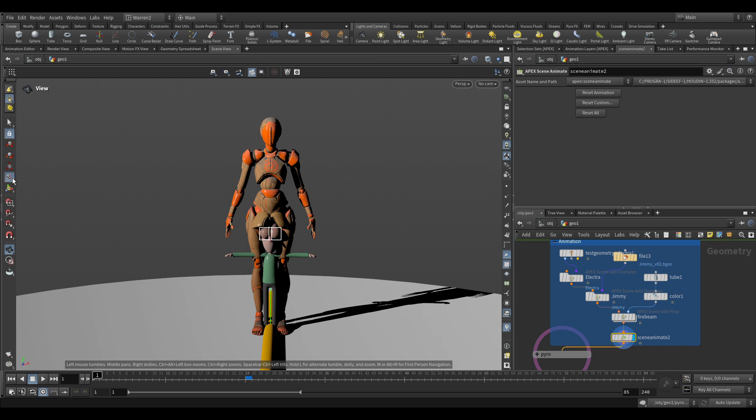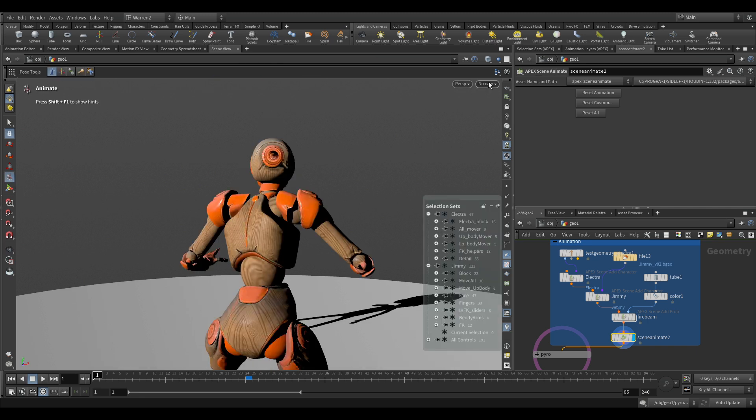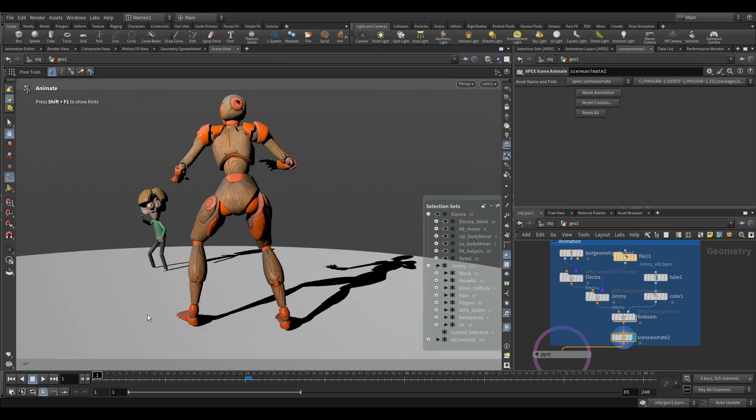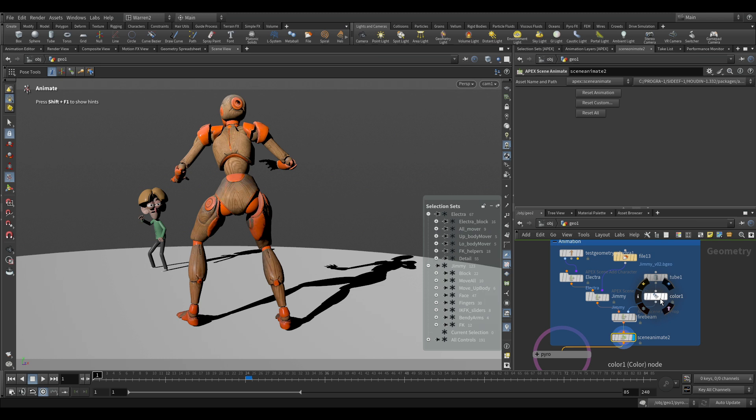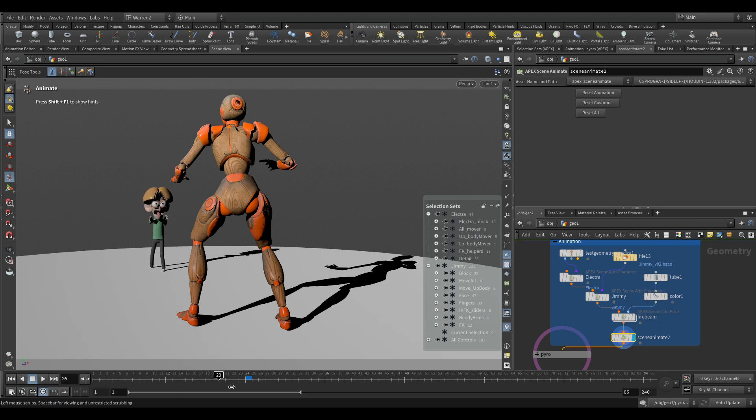If I go in and click on there, let's just look at it from a cam view. Now what I've done is I've also created a little tube here and this is going to represent some effect that I want.